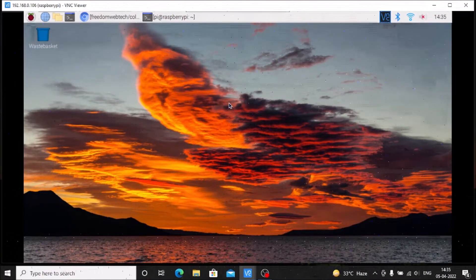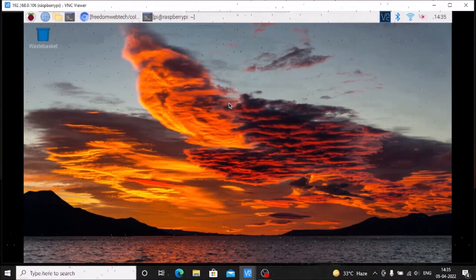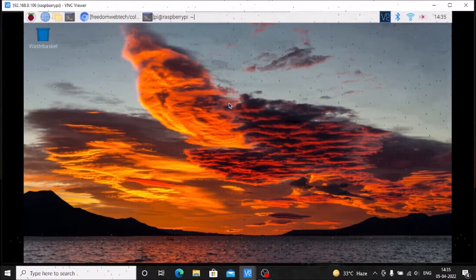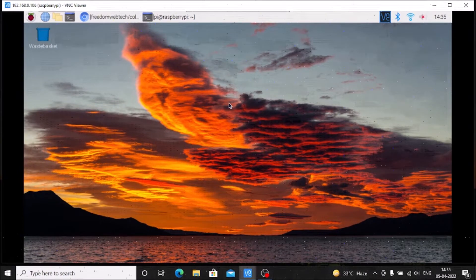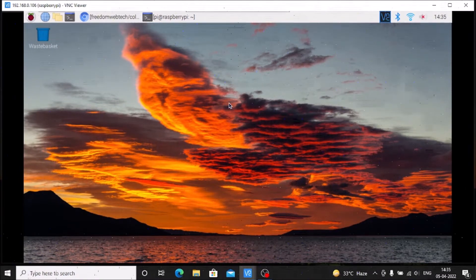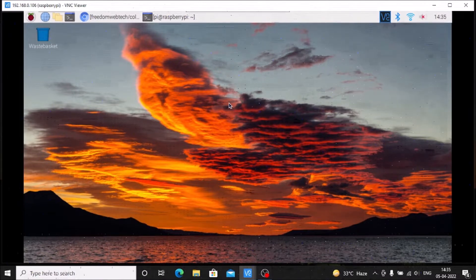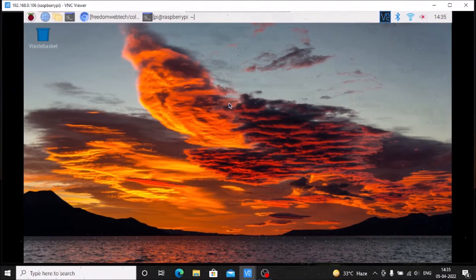Hello friends and welcome to YouTube channel Freedom Tech. In this session we are going to use the color tracking method with the help of OpenCV and we are going to detect the custom object. Before we move to our practical, if you want something from our videos please consider subscribing our channel. Thank you so much, let's get started.